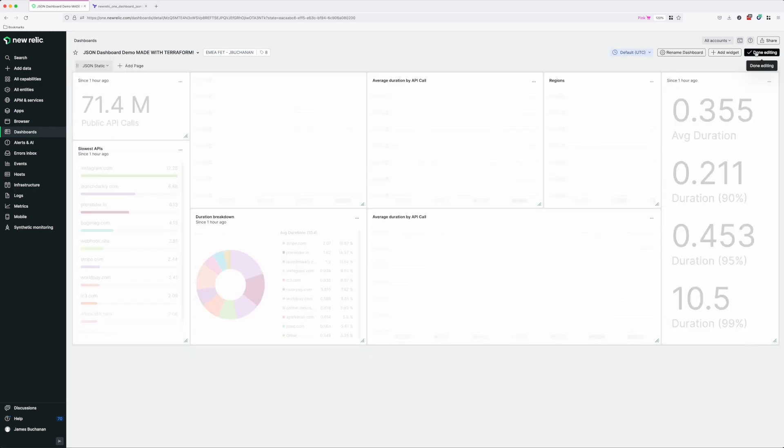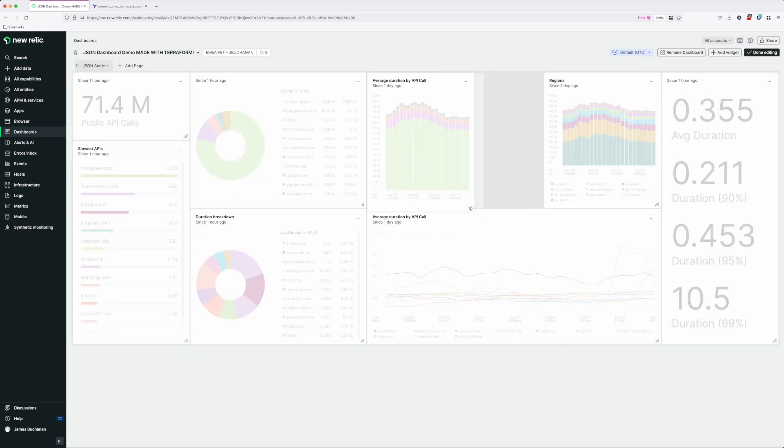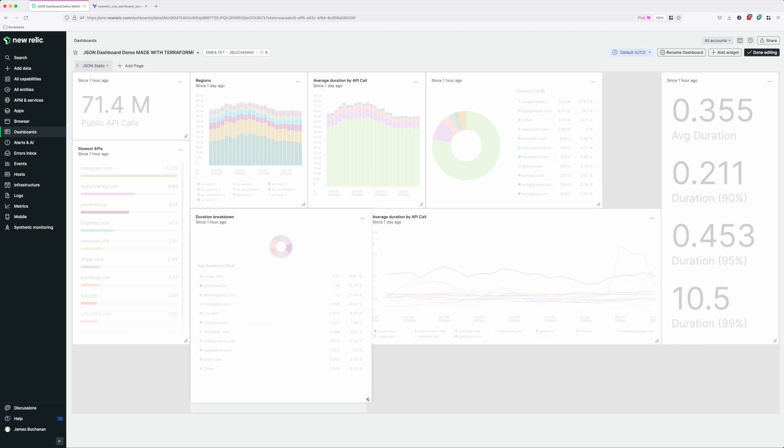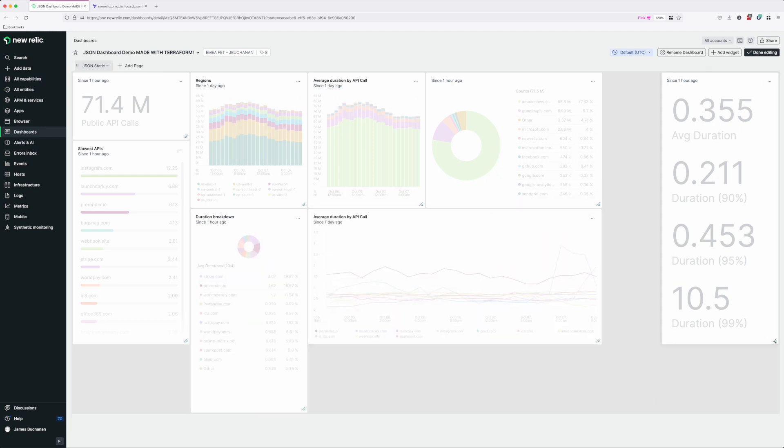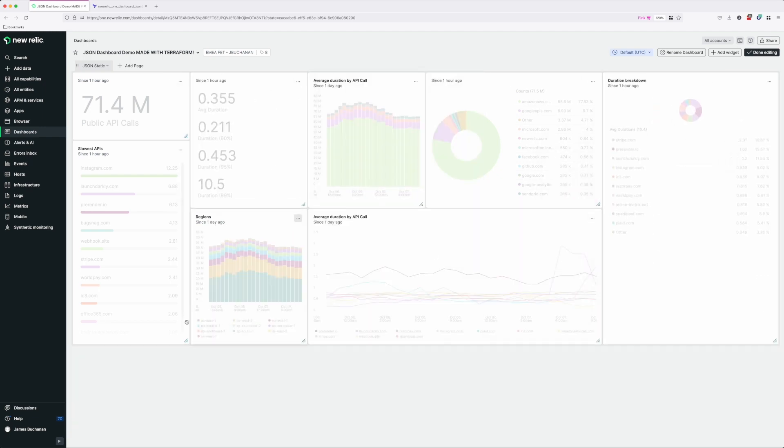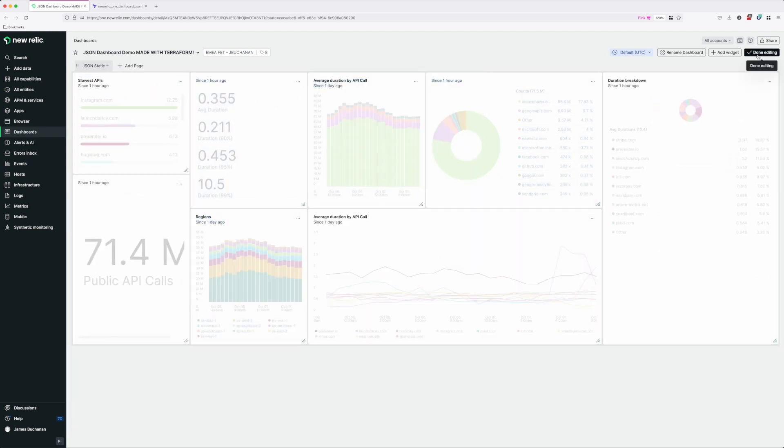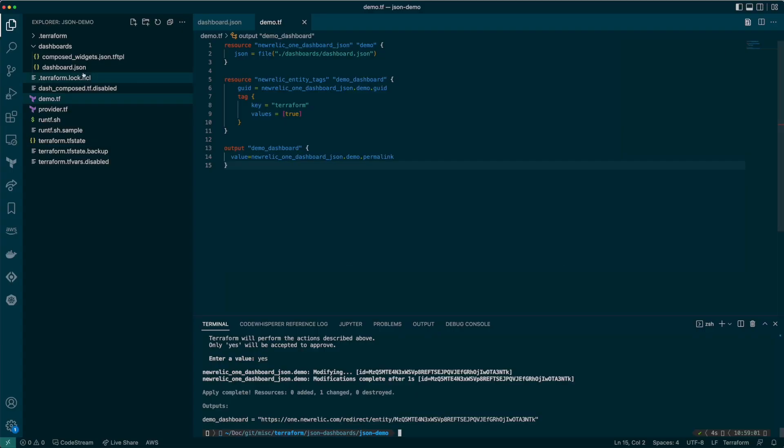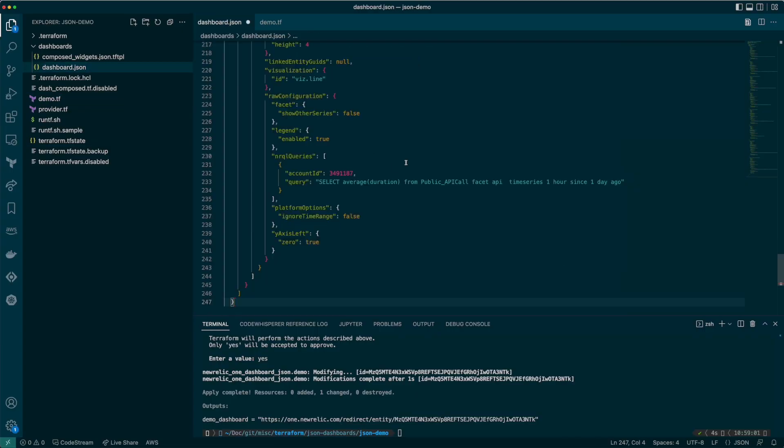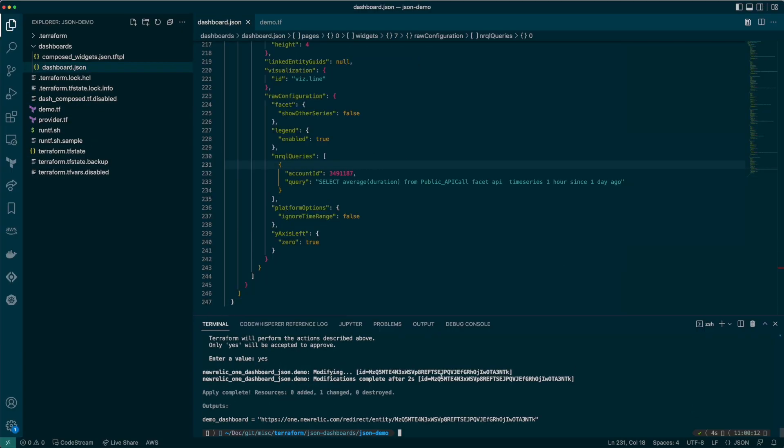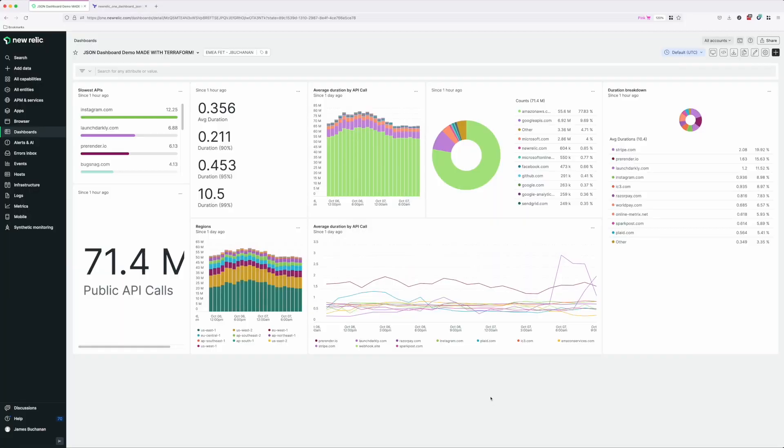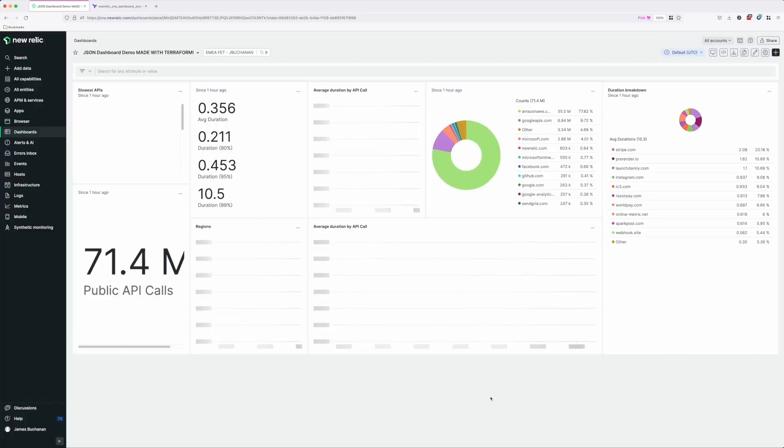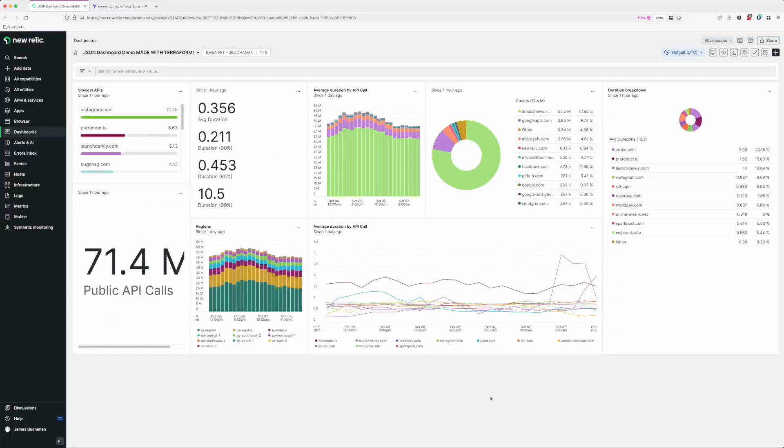So the real power here comes when you want to update, especially if you want to rearrange the layout or add new widgets. Using other resources this is a bit of a nightmare as you have to manually recalculate all the columns and rows. But with JSON based dashboards we simply need to make the changes in the UI, copy to JSON, and update our template. See how quick that was to update our layout and get those updates into Terraform.